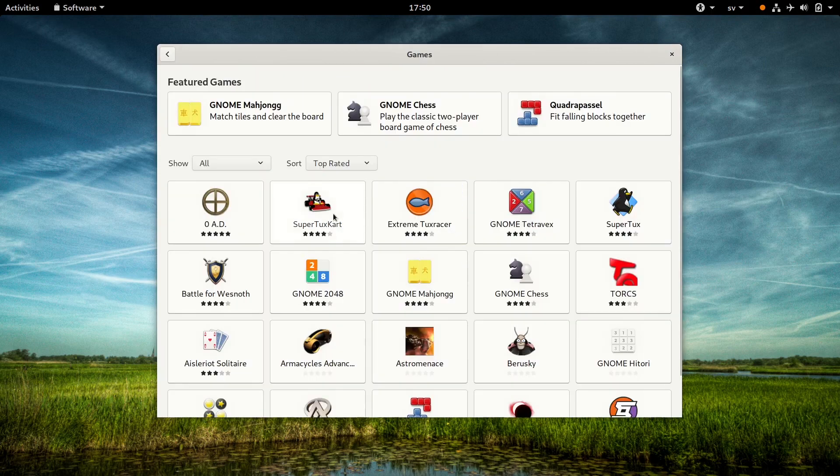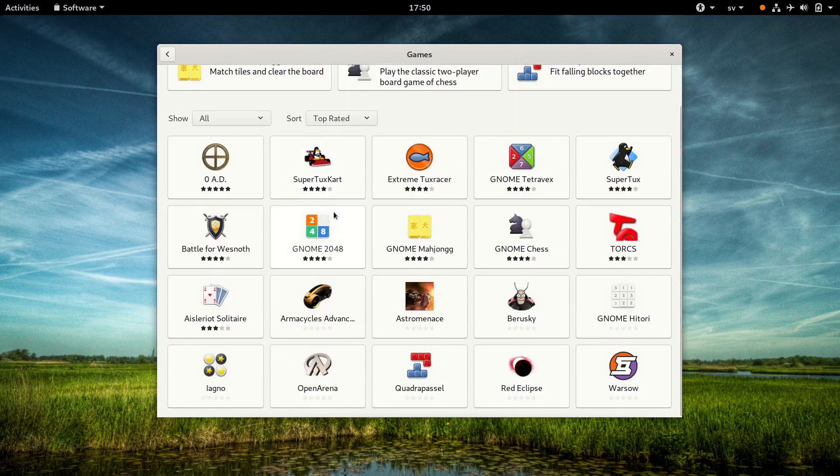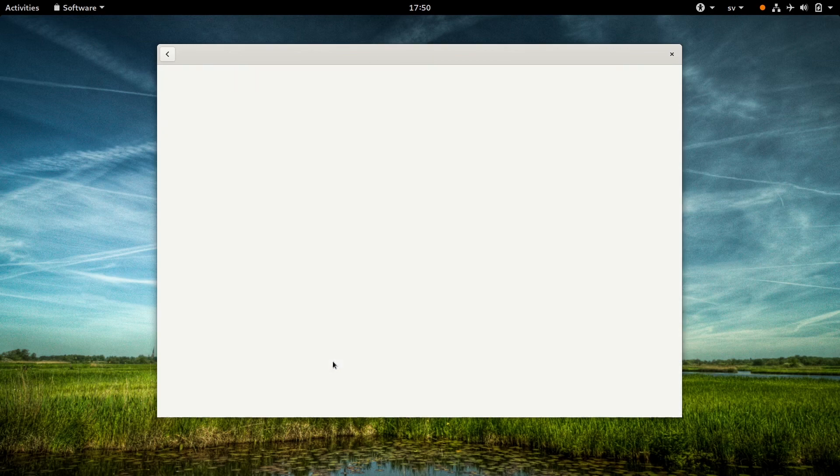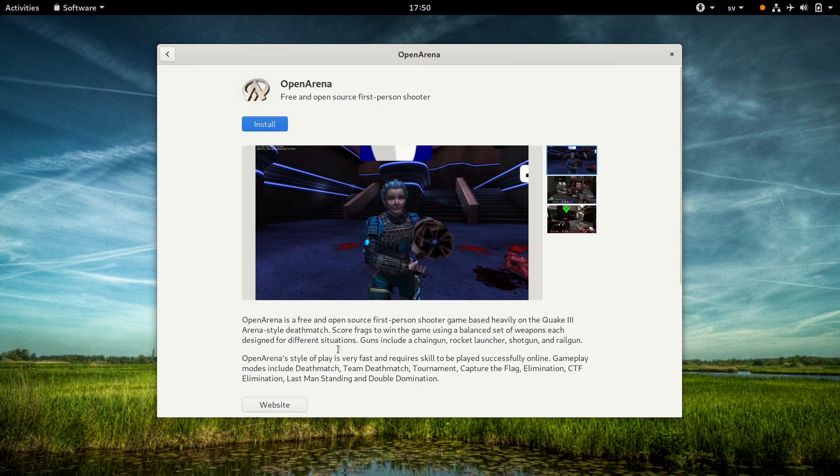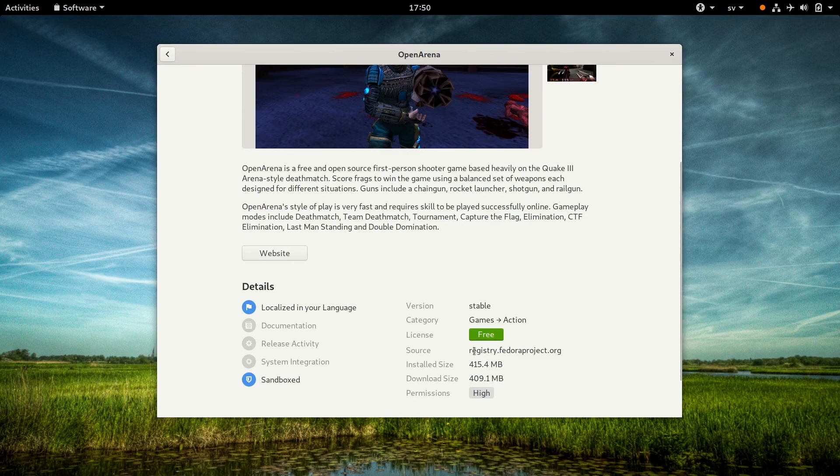And click on the Games category. All of these apps listed here are Flatpaks, as we are on Silverblue. So we choose OpenArena. If we scroll down, we'll see that it wants to install from registry.fedoraproject.org. This is the repository for the Fedora Flatpaks.